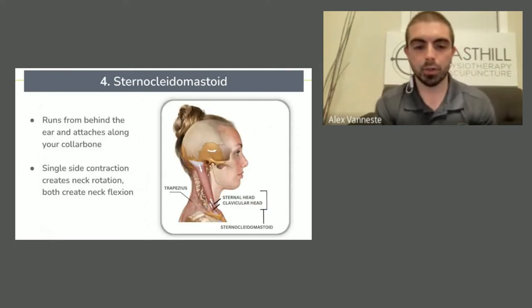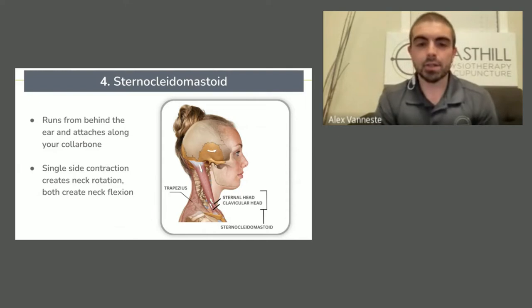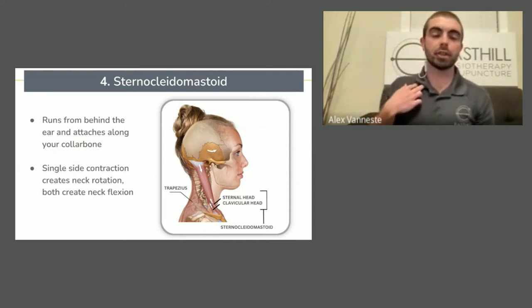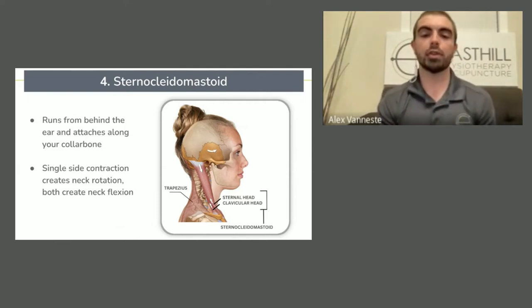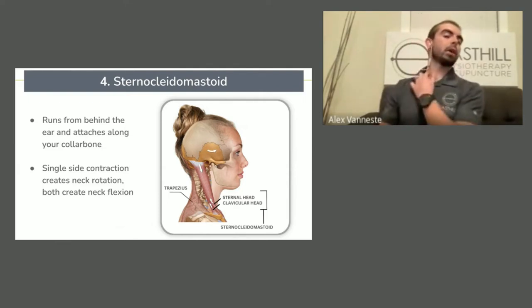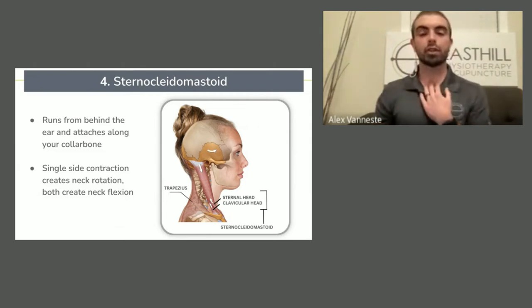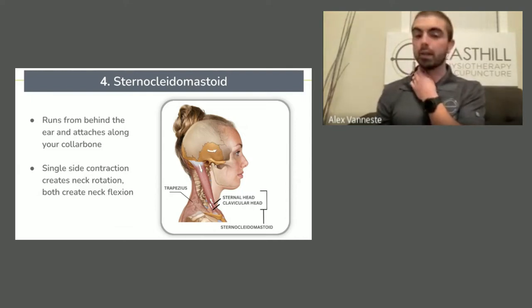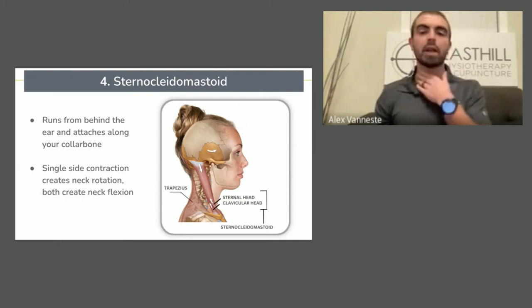Number four: your sternocleidomastoid, or SCM. This runs from behind the ear and attaches along your collarbone — it actually has two parts. Single-side contraction will help create rotation: if you hold just above your sternum and turn your head all the way in one direction, you'll feel this tighten up in your hand. Single-side contraction rotates your neck, and both sides together will help bring you downwards.